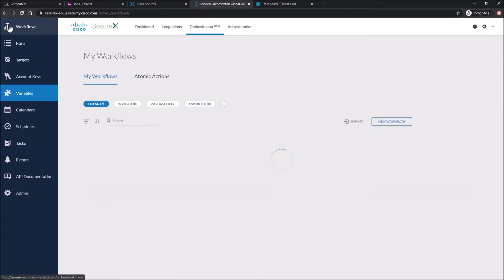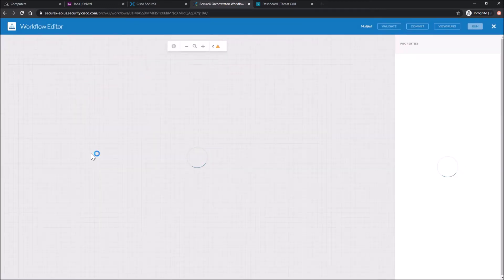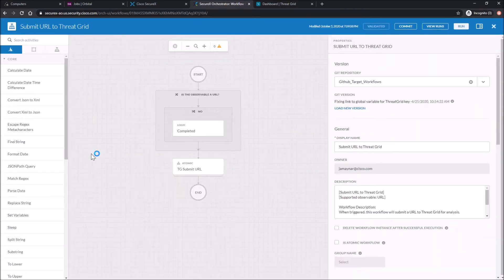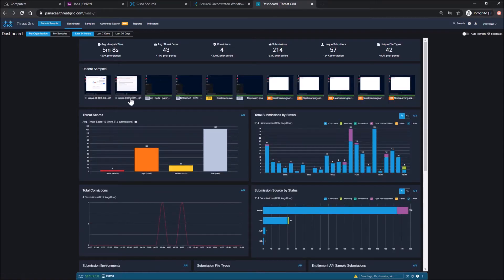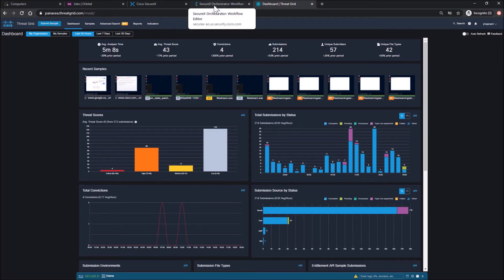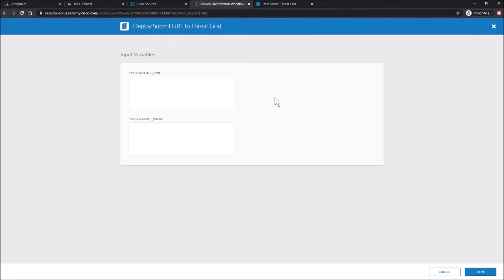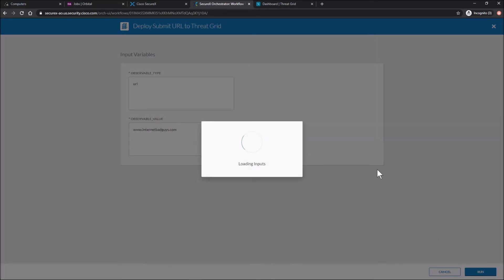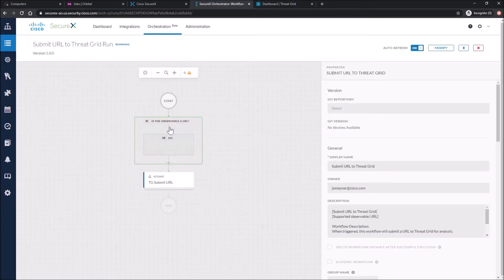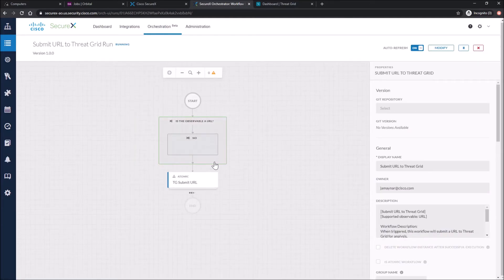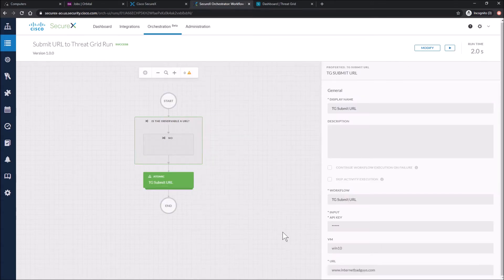Once that's done, we'll go ahead and go back into the workflow and we're going to run it. But first I want to just see the recent samples that were submitted. So what we'll do here is run this. We have to give it an observation type or observable type. In this case, it's URL and we need to pass that check. We'll put in the observation value of www.internetbadguys.com. We can see it pass that first check URL. And you can see the ThreatGrid submit URL is also green. So that's a good sign.